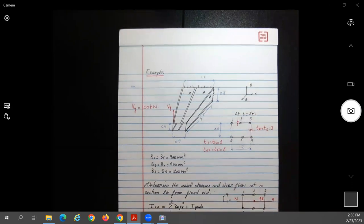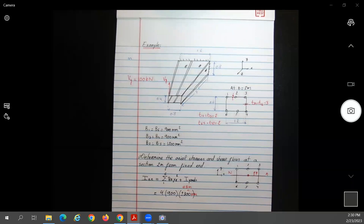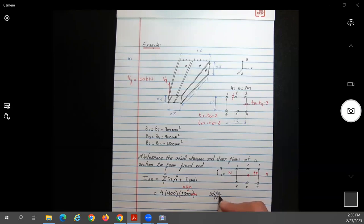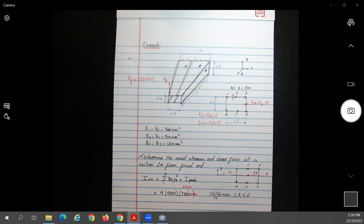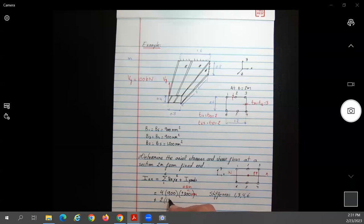Everything is in millimeters. For panels 1-6 and 3-4, the thickness is 3 mm and the height is 600 mm. For the top and bottom panels (1-2, 2-3, 4-5, 5-6), the base is 1200 mm and thickness is 2 mm. We use the parallel axis theorem to move these panels to the neutral axis.